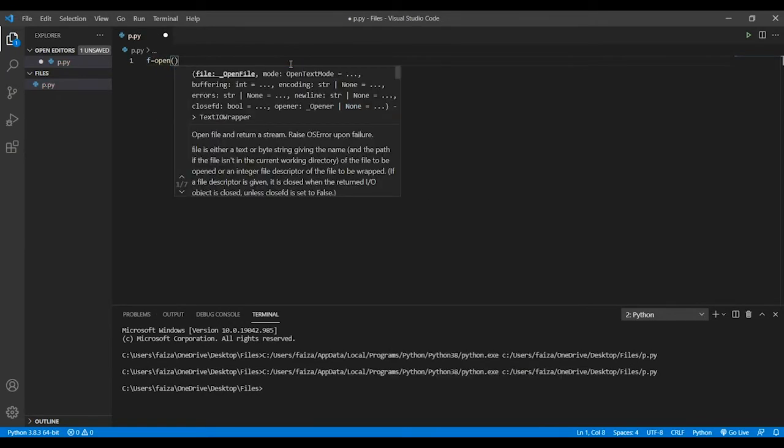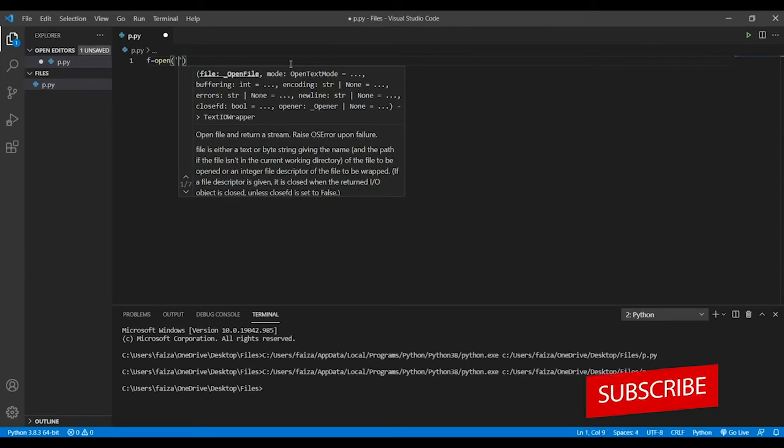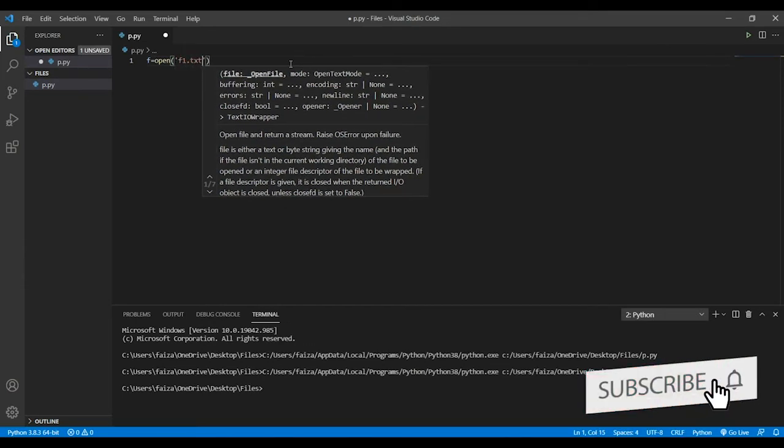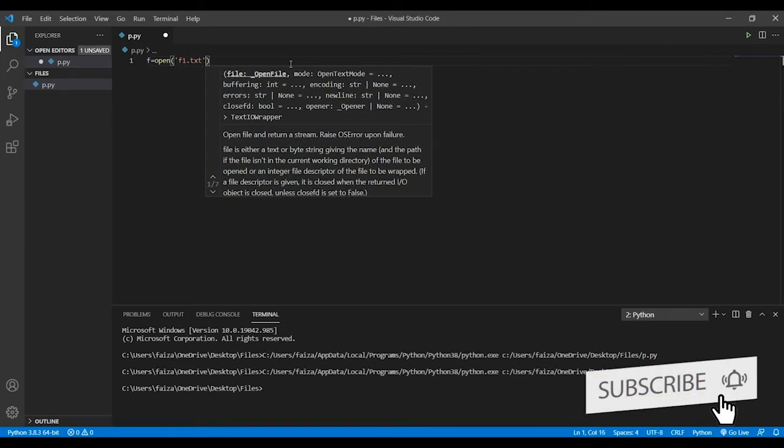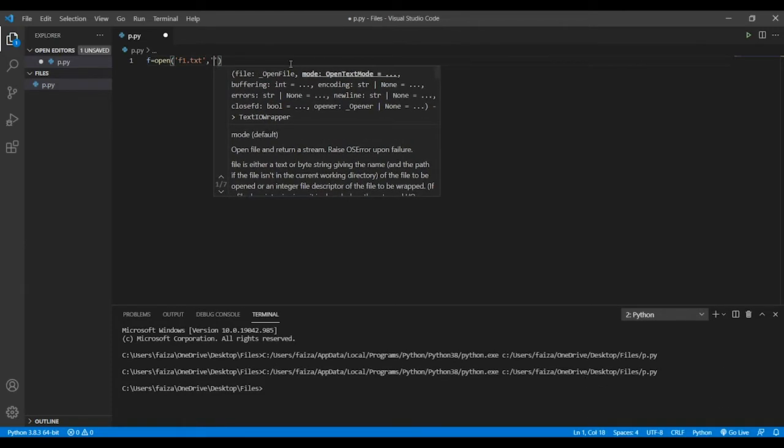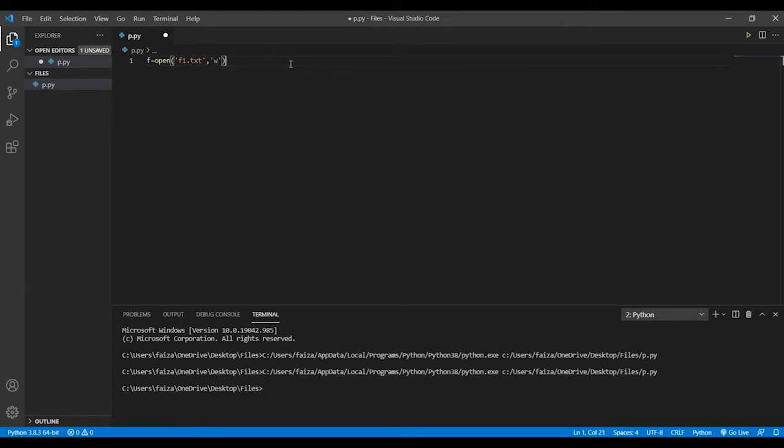I'll write f equals open and I'll pass on the file name, let's just name it f1.txt, and I'll open it in the double mode which basically means in the write mode. So once I've opened the file in the write mode...